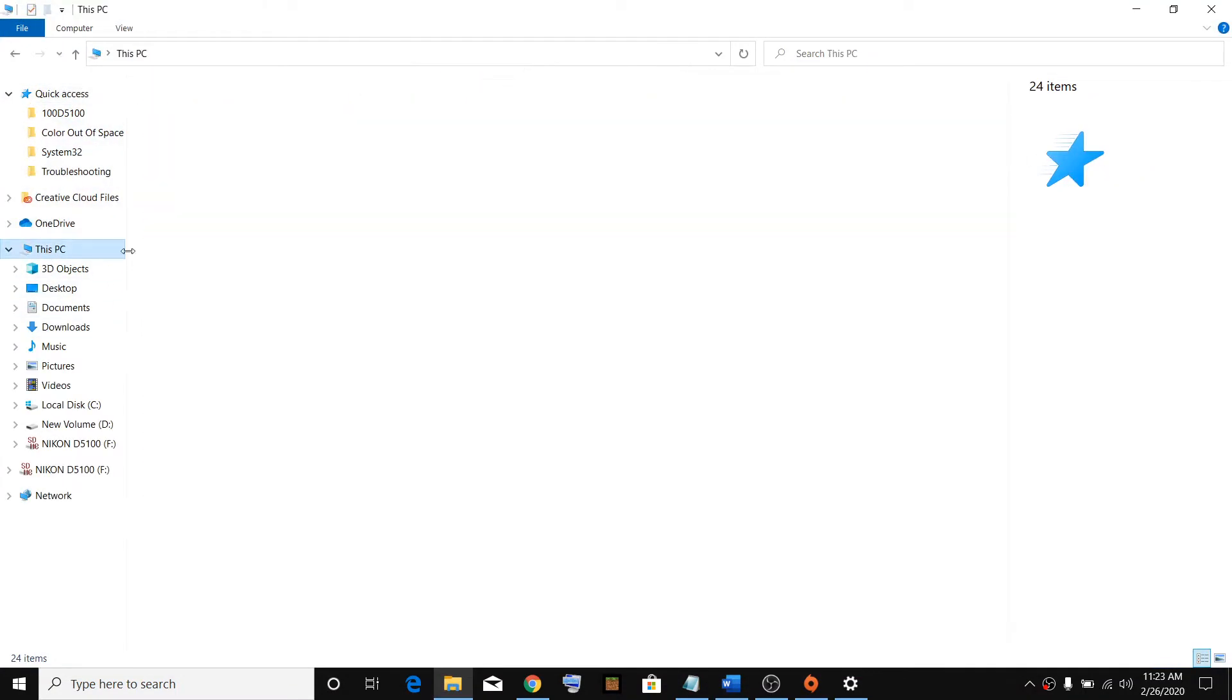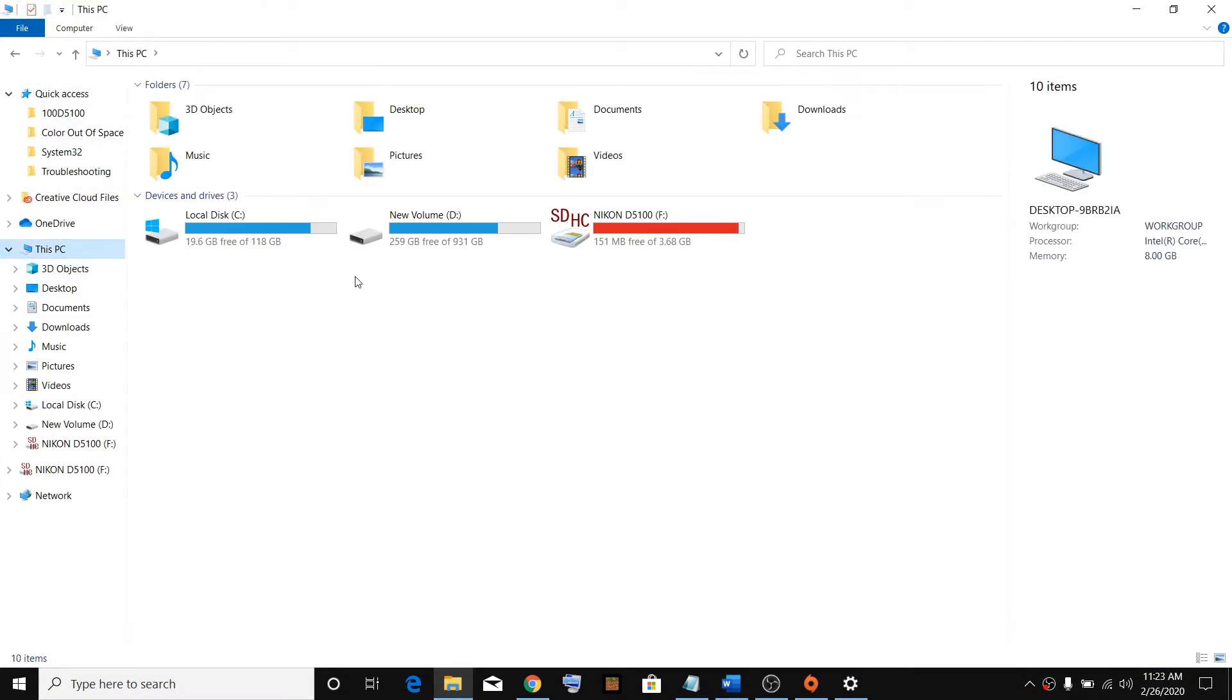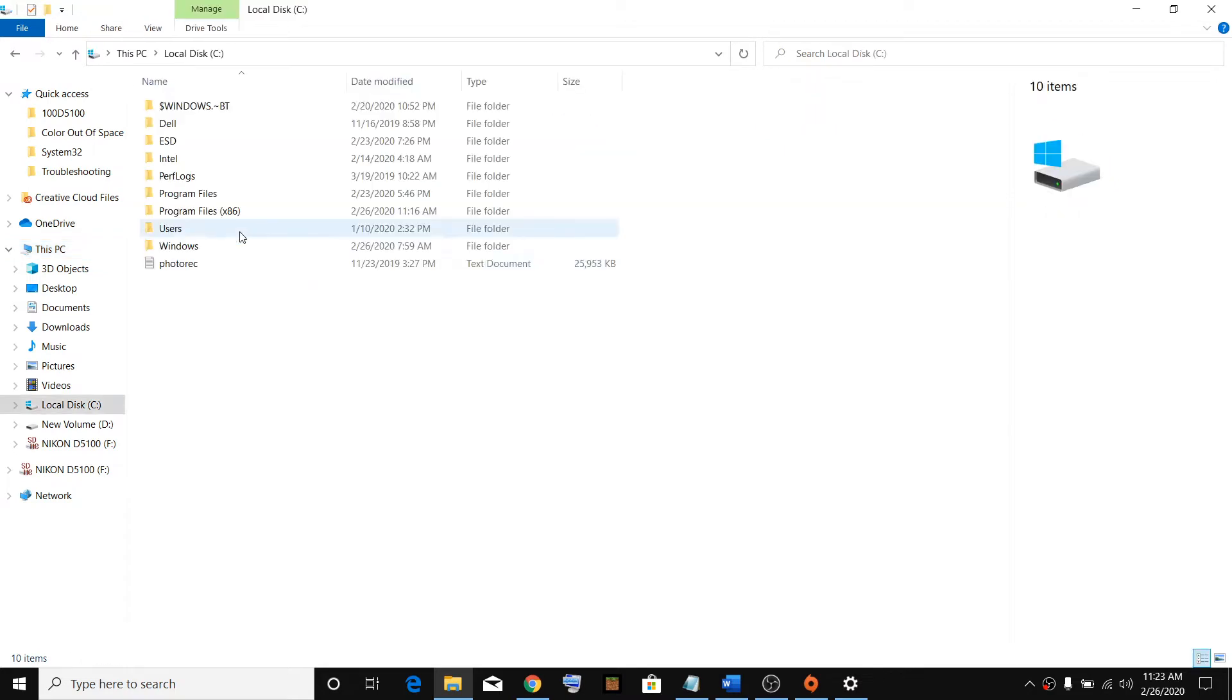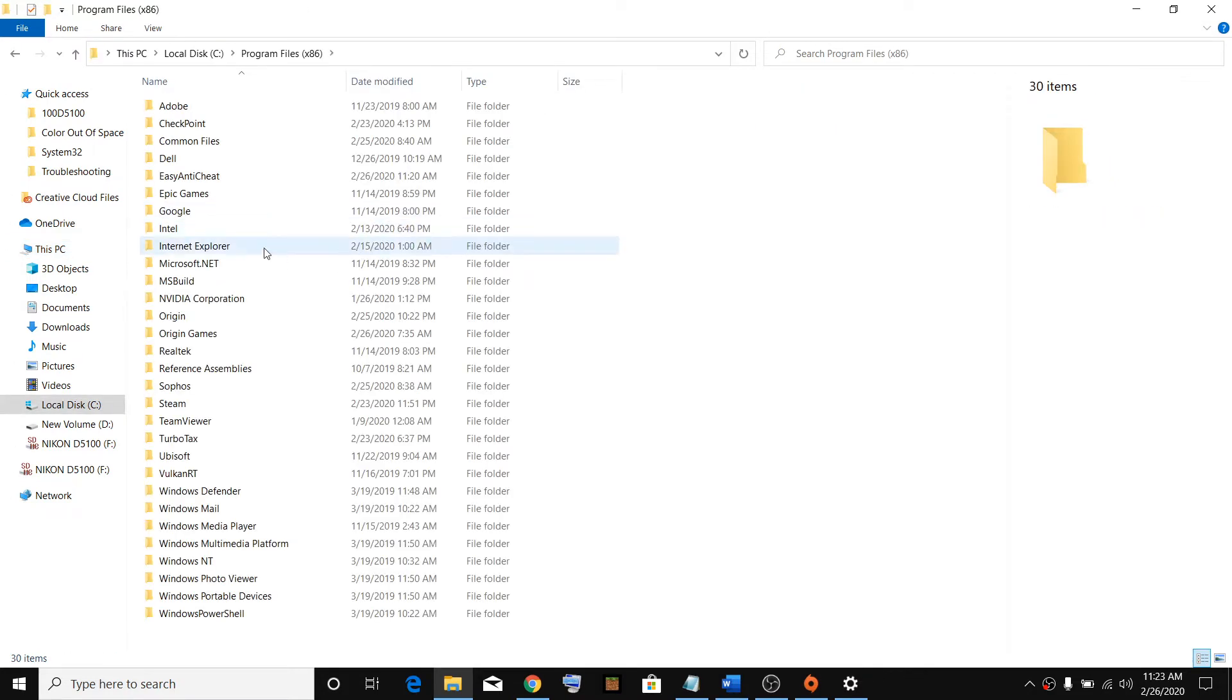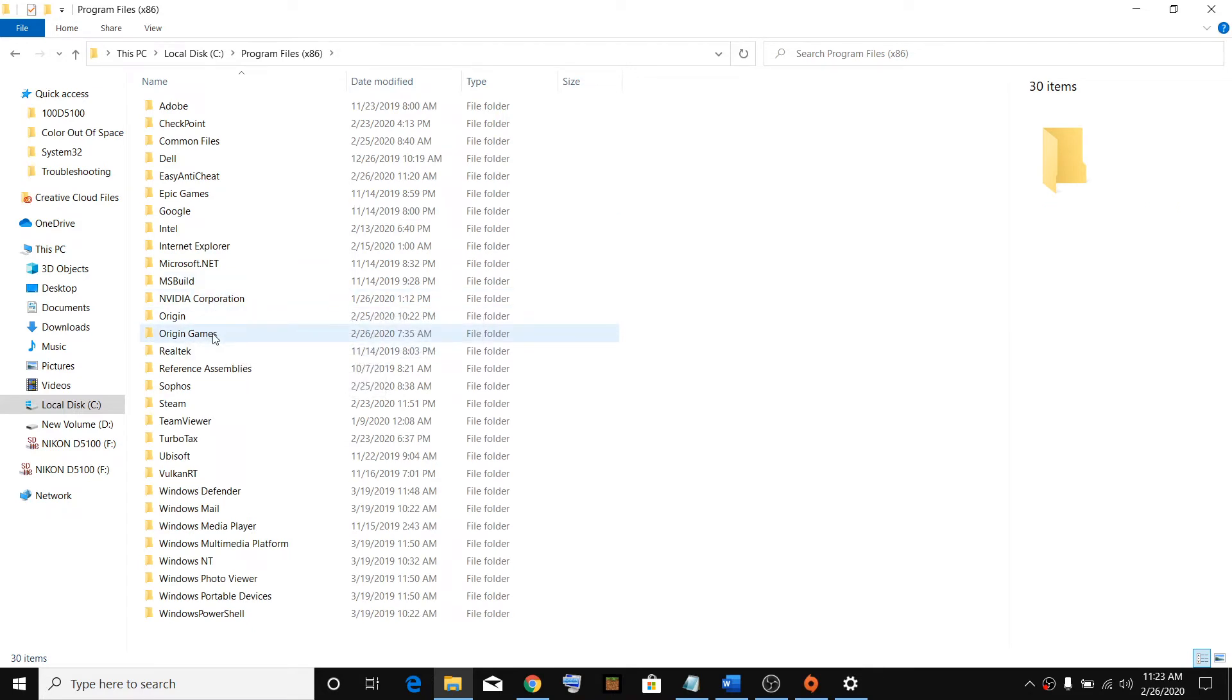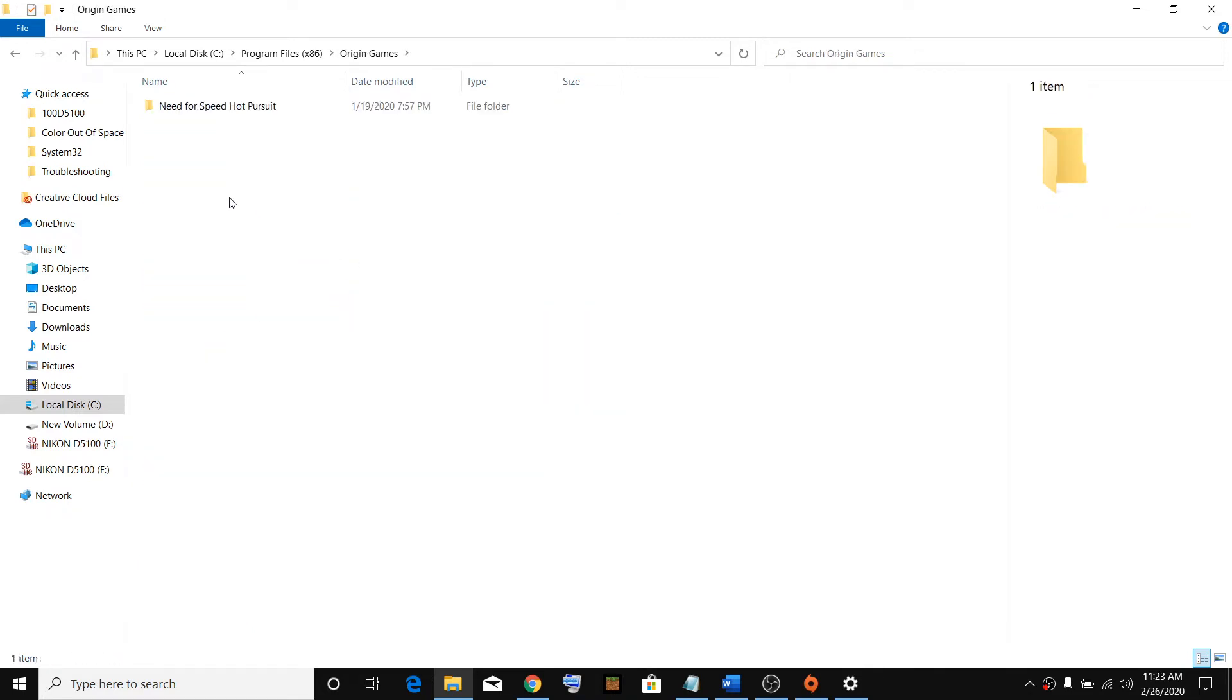Go to This PC, go to C drive, then double click on Program Files x86. Now over here you will find Origin Games, double click and here you will find your Apex game.